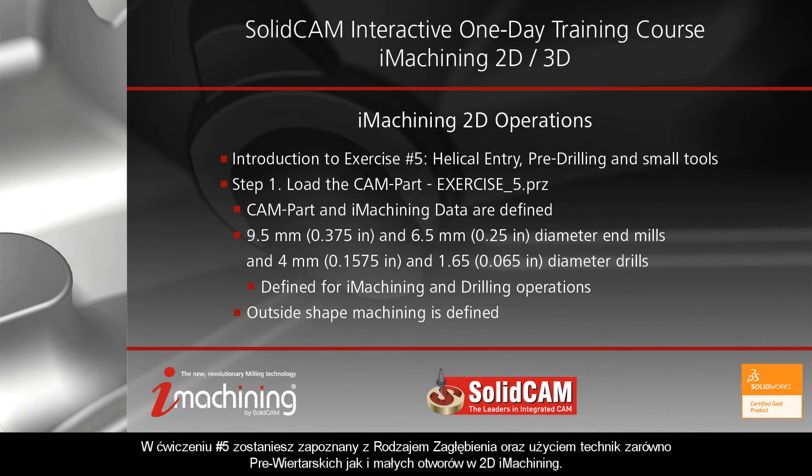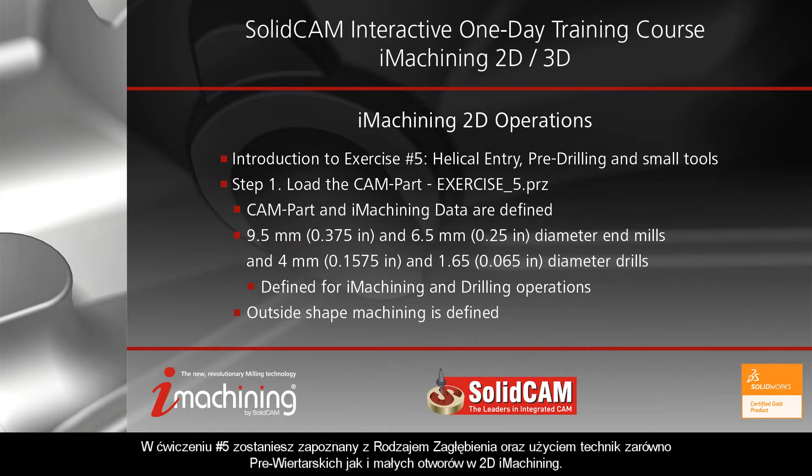In exercise number five, you will become more familiar with helical entry, the use of pre-drilling techniques, as well as the performance of small tools in iMachining 2D.